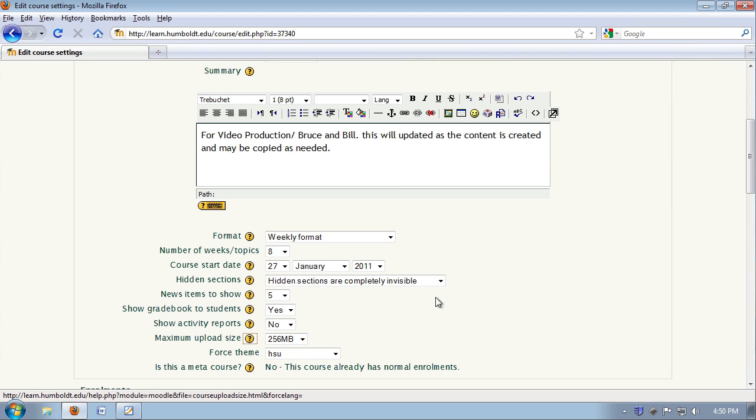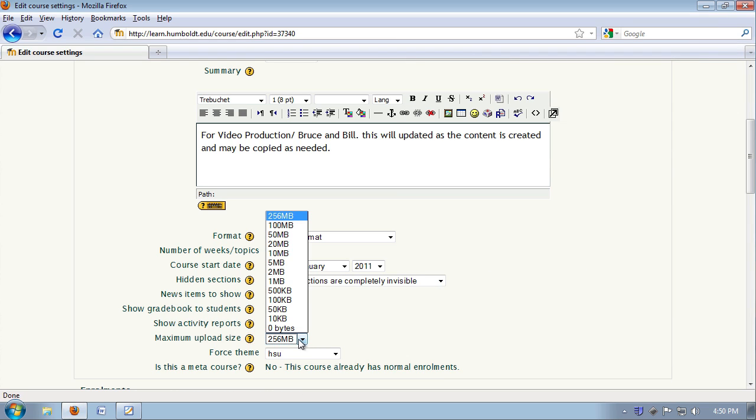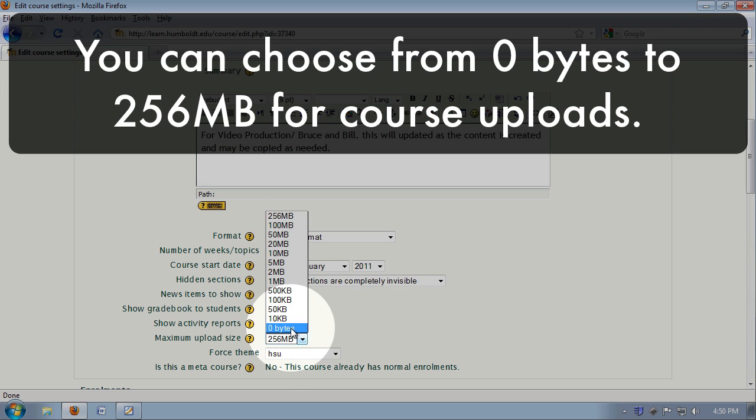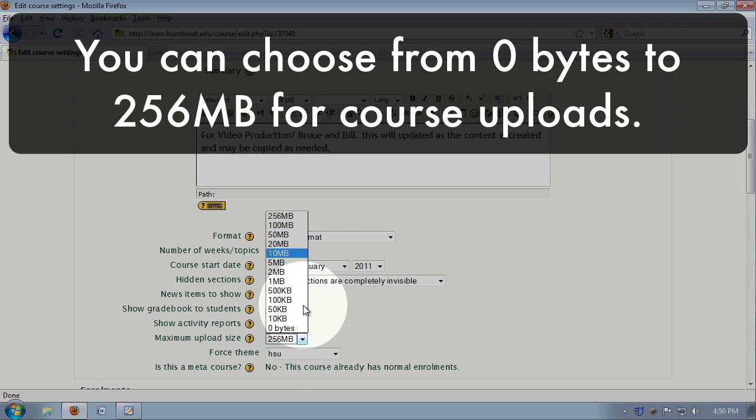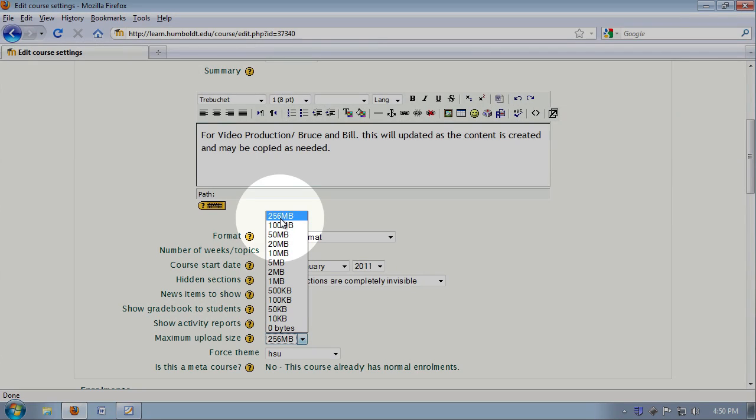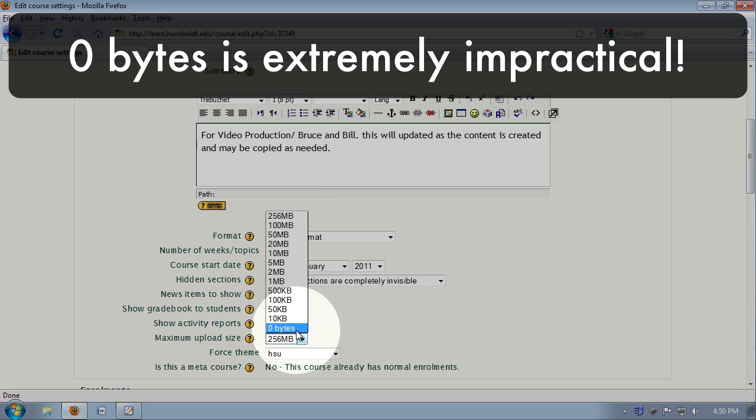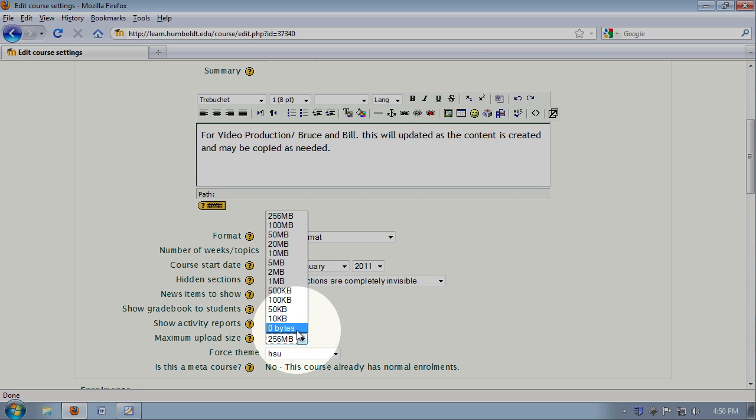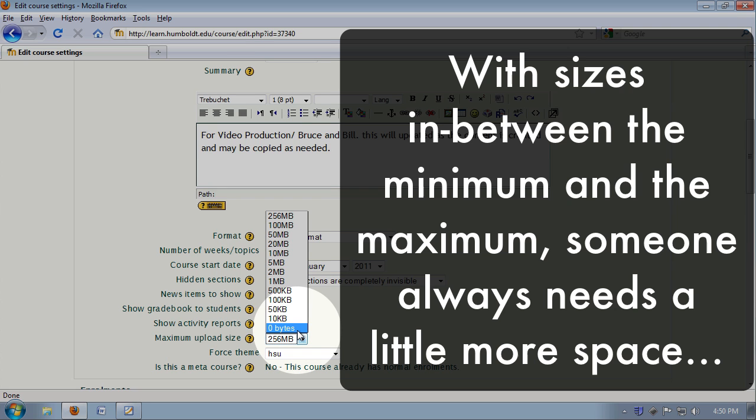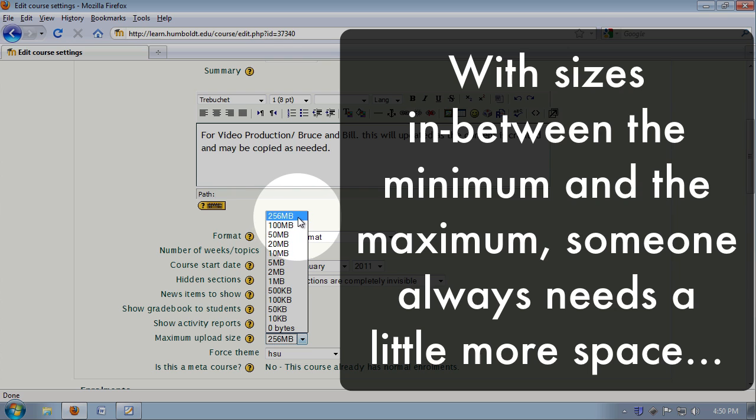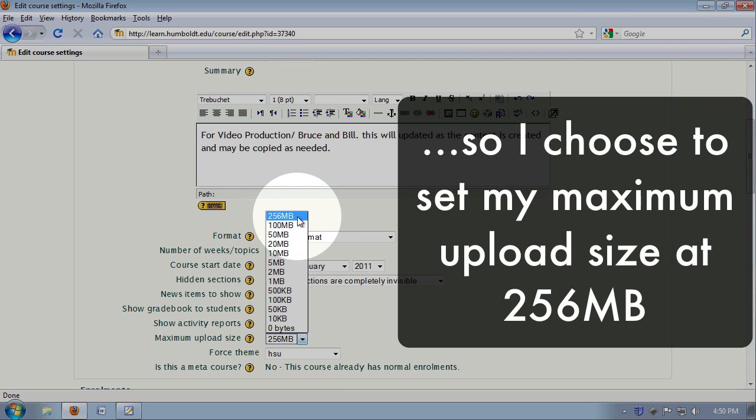I'm going to use the drop-down and show you you can choose from 0 to 256 for course upload. 256 is all that Moodle can handle right now. It used to be 50, so it does continue to increase in response to questions. 0 is impractical. You've totally defeated the purpose of Moodle, and I find no matter what I pick in between, somebody always needs a little more, so I choose to set mine at 256.